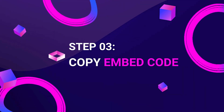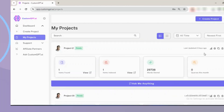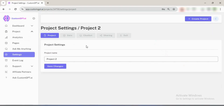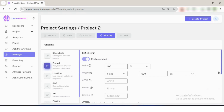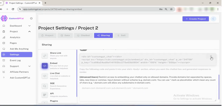Step 3: Copy the embed code. Once your project is ready, navigate to the project settings. Click on Sharing, then click on Embed Code, and copy the code. You can easily paste this code into your website settings.